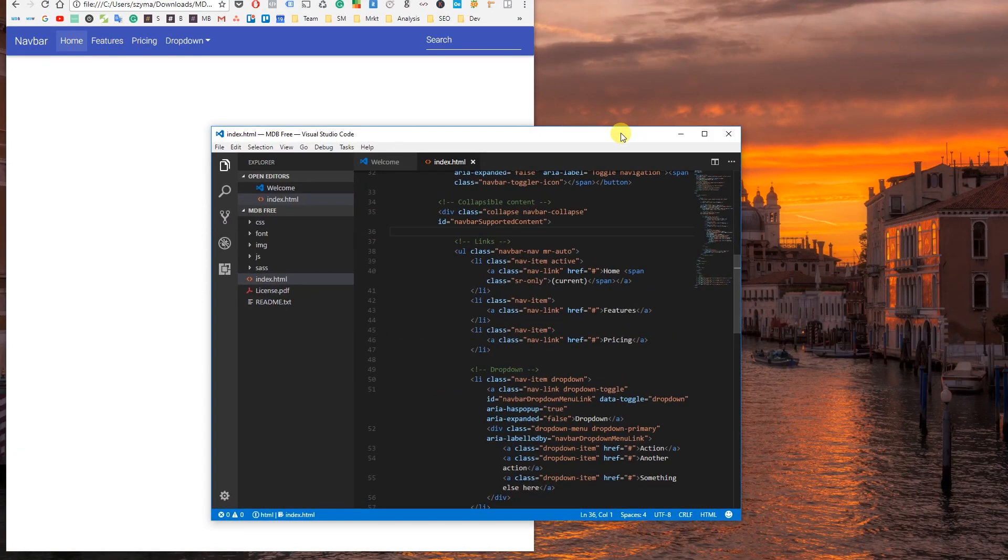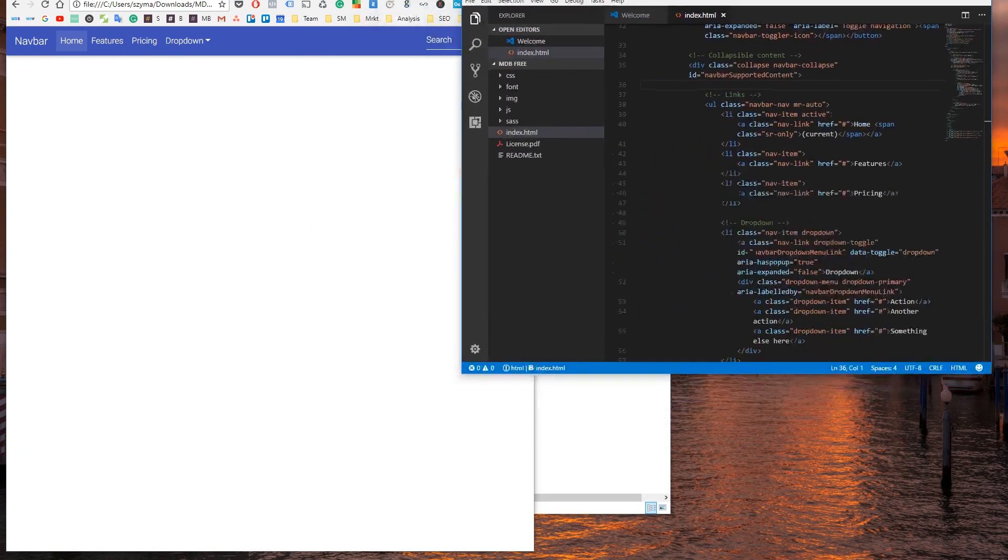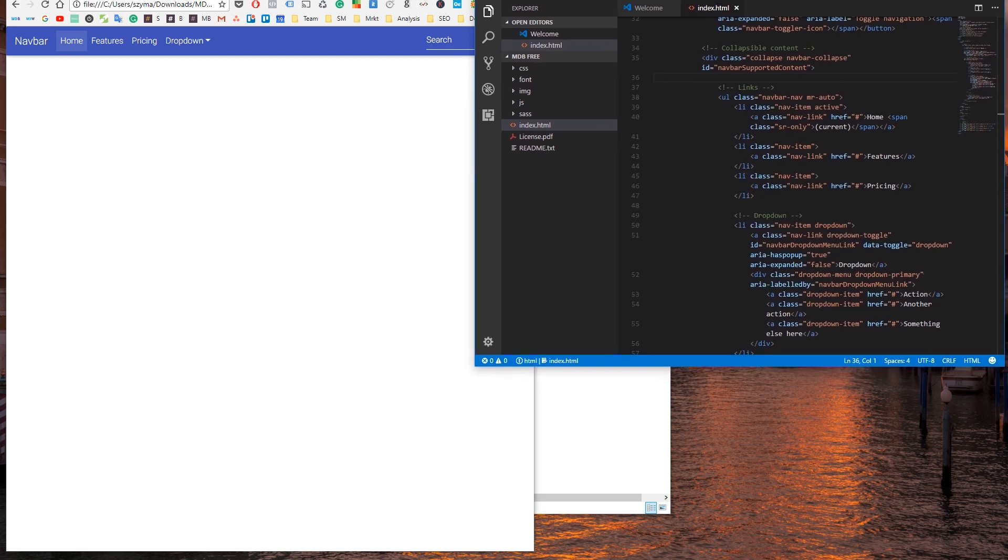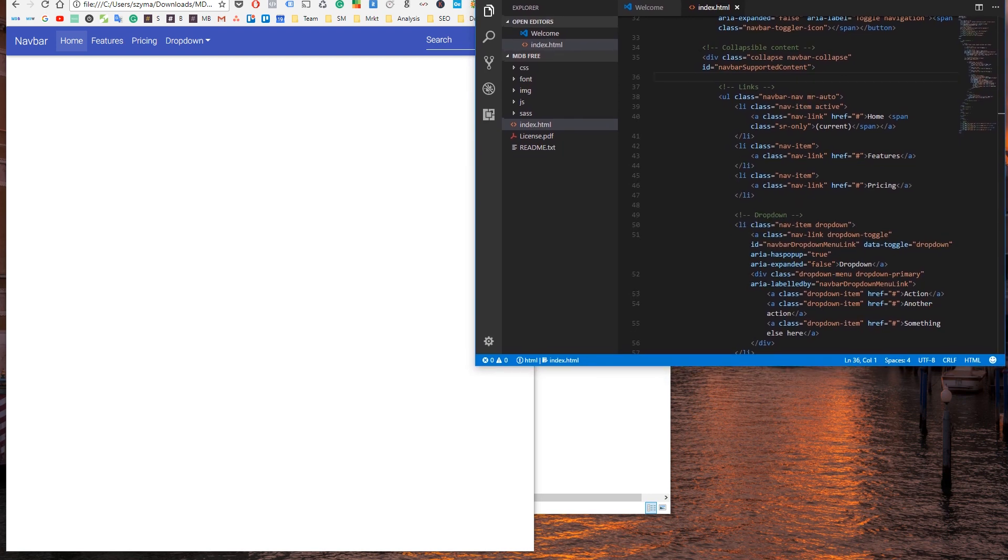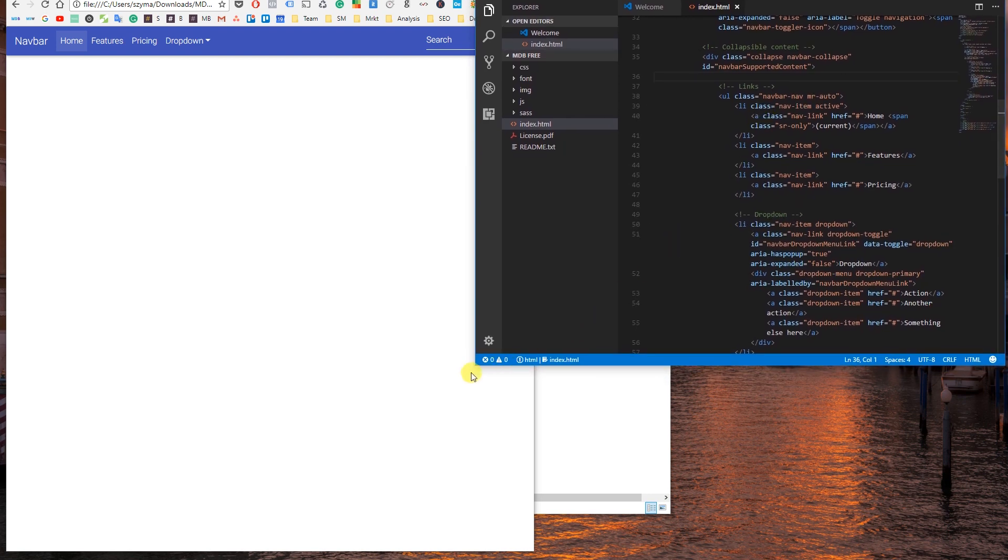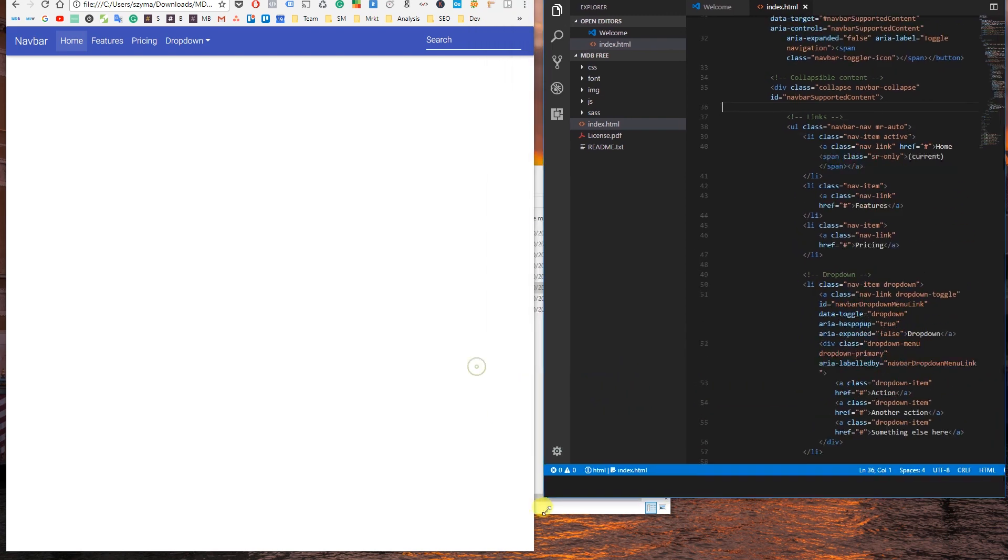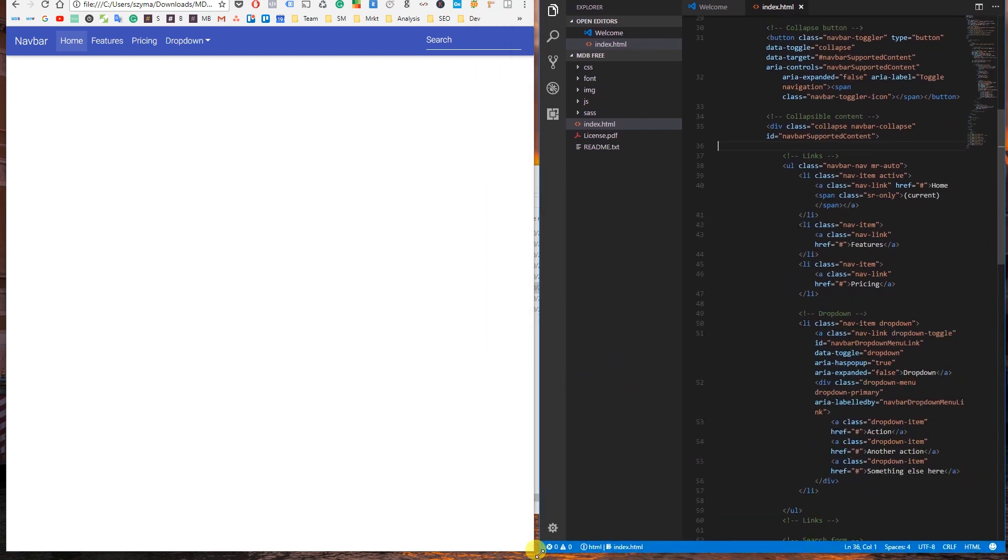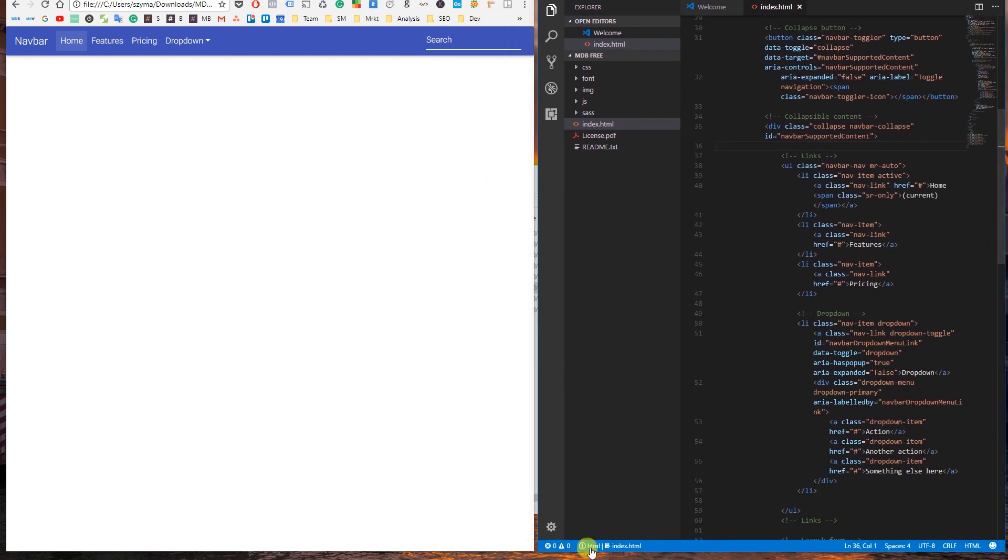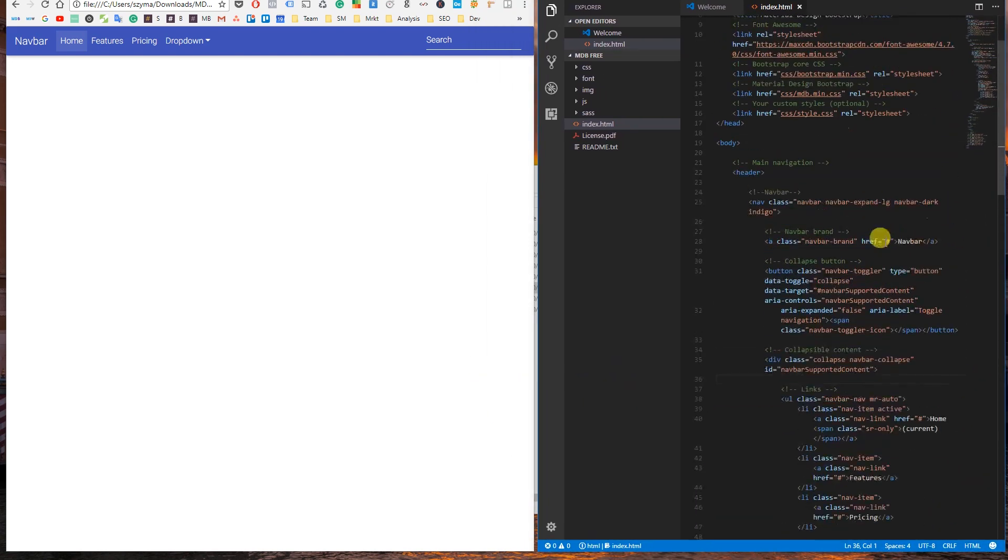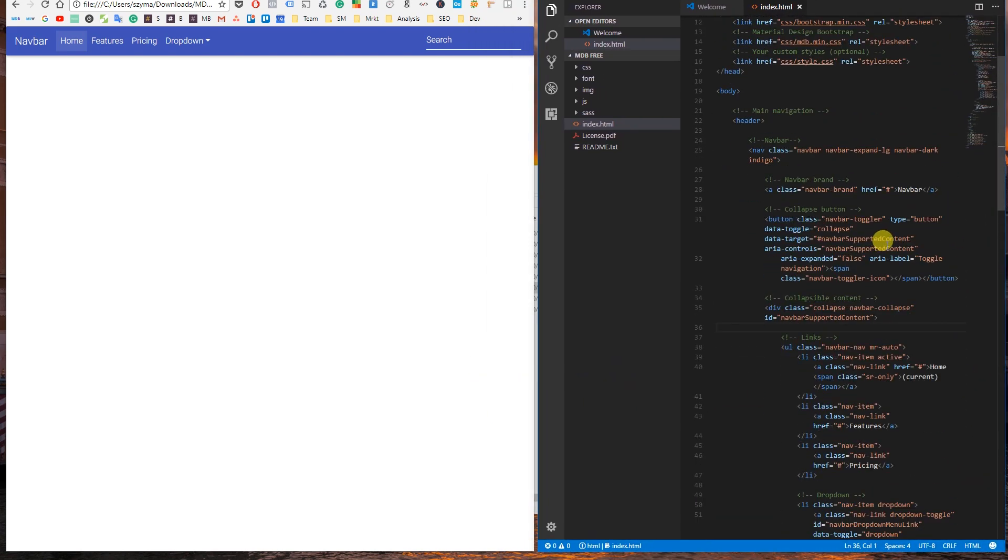That was easy, wasn't it? Of course our navigation requires a few modifications, but we'll take care of it later. Navbars come with built-in support for a handful of sub-components. Let me tell you about supported content.